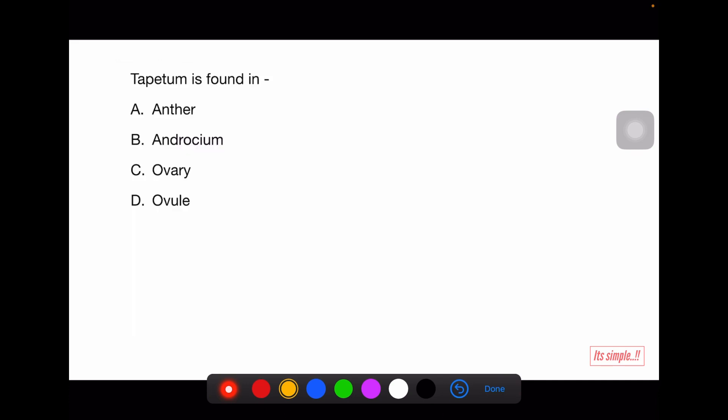'Tapetum is found in' — the options are anther, androecium, ovary, and ovule. Ovary and ovule are both parts of the female gametophyte, so those are obviously wrong. Both anther and androecium seem right, but anther is the more correct answer because tapetum is the innermost wall of microsporangium, which is present in each corner of the anther. Androecium consists of both anther and filament, making it a vaguer answer. The more correct answer is anther.